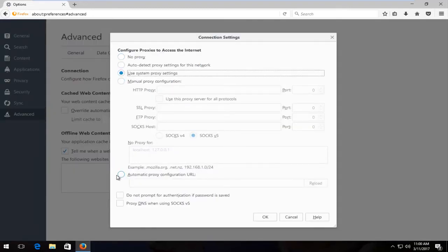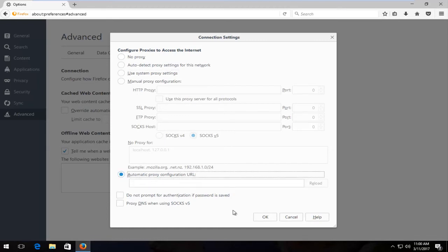At the bottom, you want to left click on where it says automatic proxy configuration URL and then just click on OK.